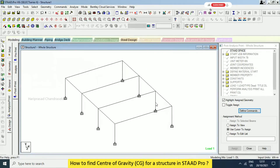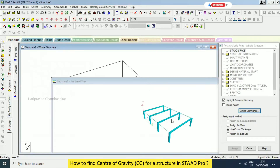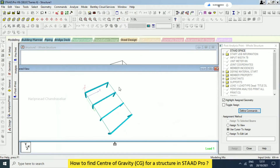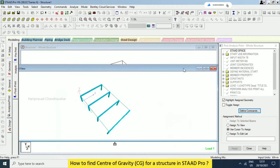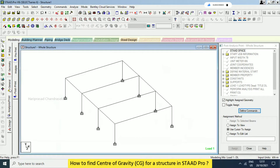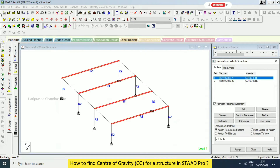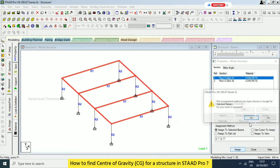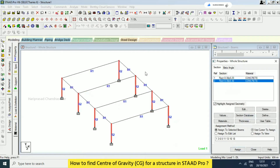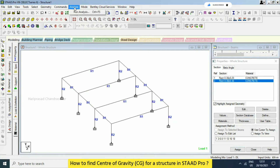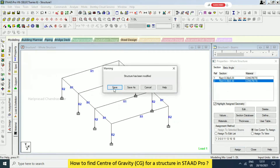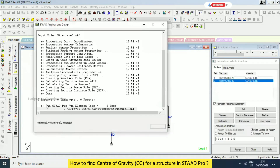We can see this in 3D rendering. Here the member — we were in one view, that's why it was not assigned properly. Going to General, select beam parallel to Z, and then assign to selected beam. For this one, select and assign. Now going for analysis. See, now we are getting zero errors, zero warnings — we can go to the output file.